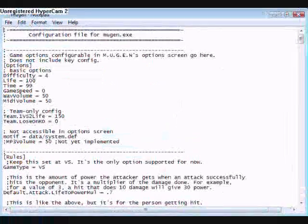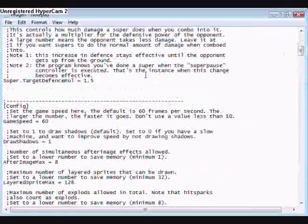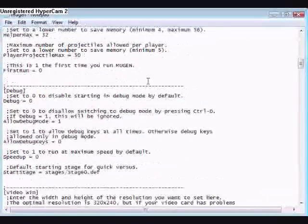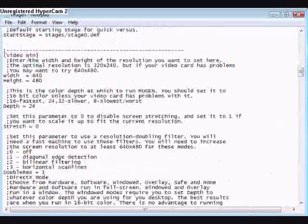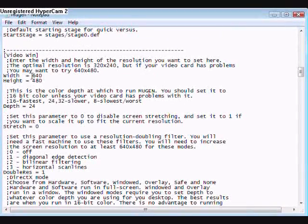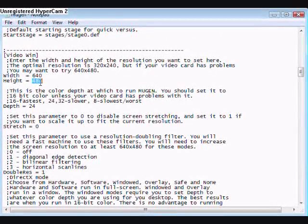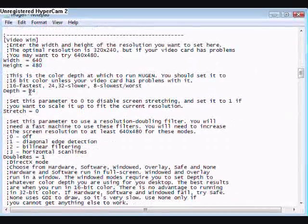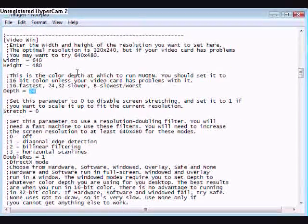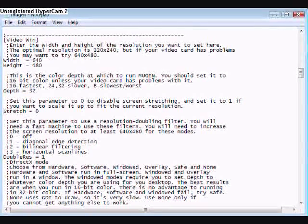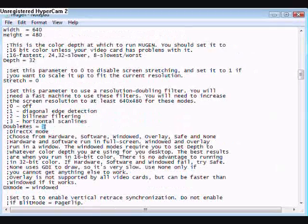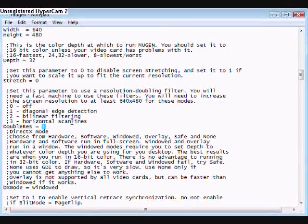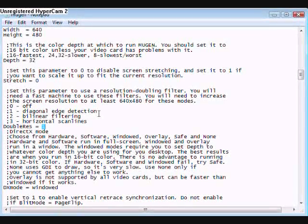Scroll down until you see this Video Win. Make sure your width's at 640, your height's at 480, then you scroll down where it says Depth. Make your depth go into 32. Make your double resolution into 2.